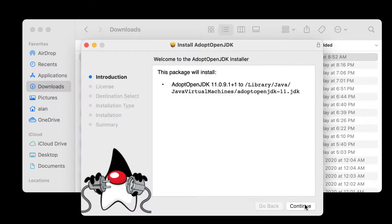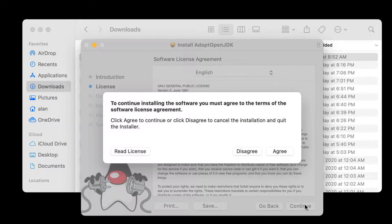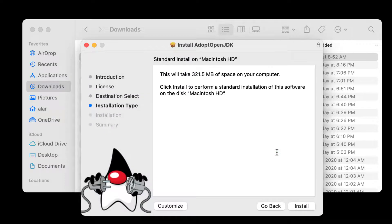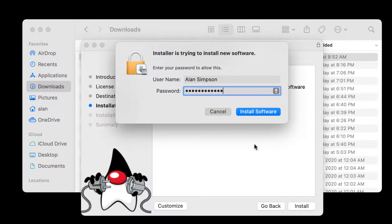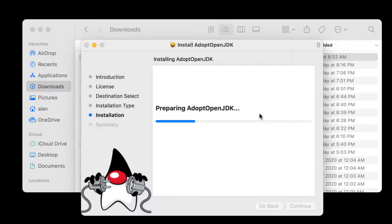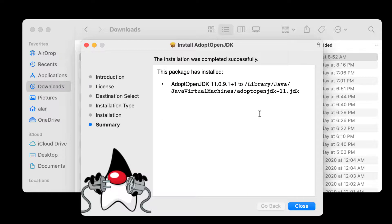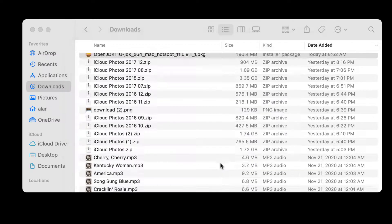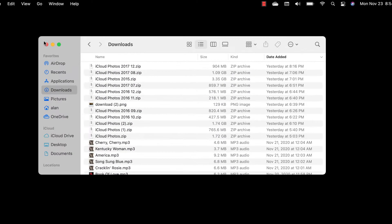We'll click Continue. Continue. Agree. That's just saying you're not going to steal it or sell it or whatever. Hard disk is normal. Hopefully, I remember my password. Yes, I did. That's your Mac password for installing stuff. Click Install, and it should just run itself. And then click Close. And you can move the installer to Trash. That's just the .pkg file.